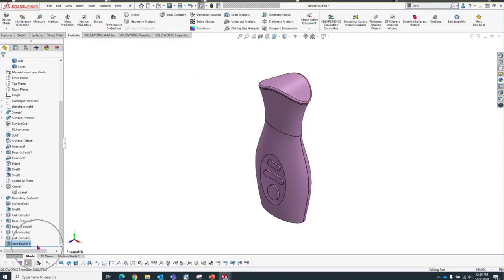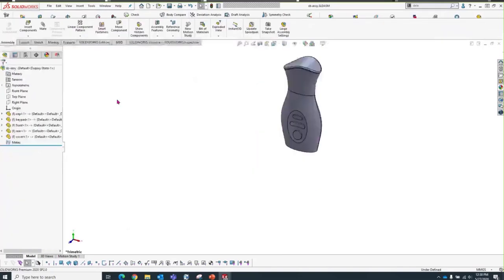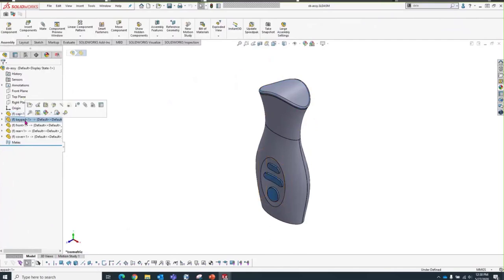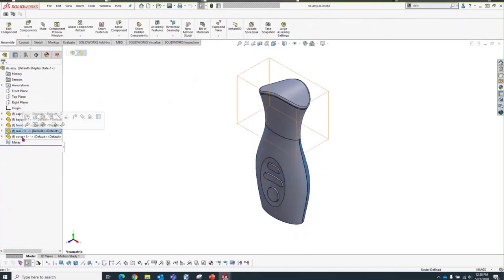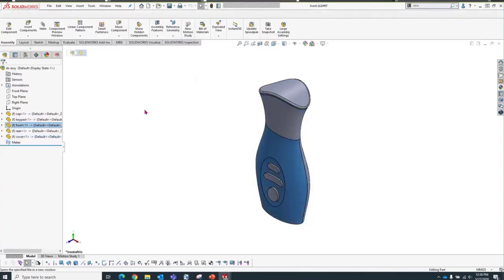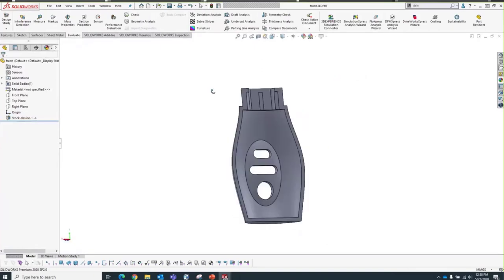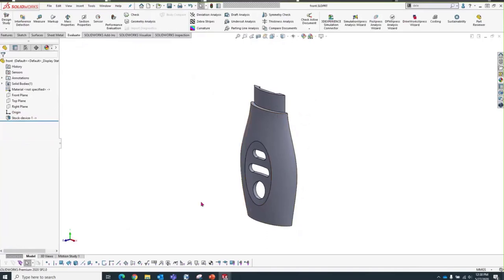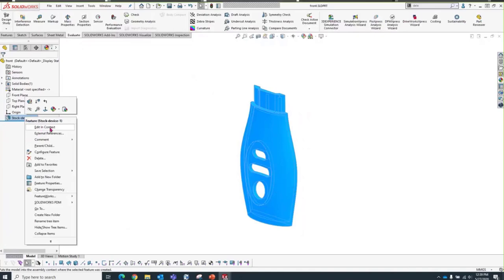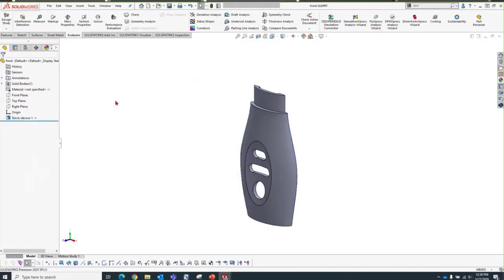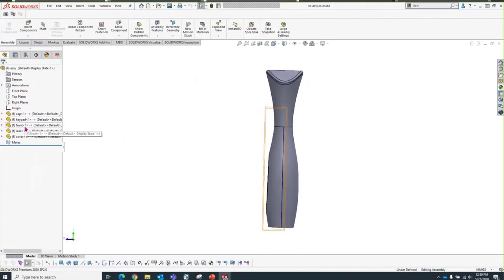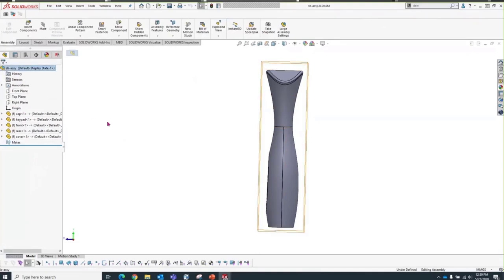I'm still in my master model. At the bottom of the tree is the Save Bodies feature — the time-based feature. Let's look at the save bodies assembly: here's the cap part, keypad part, front part, rear, and cover. Opening the front part — it's just like any other SOLIDWORKS part. The first feature has the master model name and external reference. You can right-click and select Edit in Context to open the master model. That was the Save Bodies command — all bodies, parts, and the assembly are created.